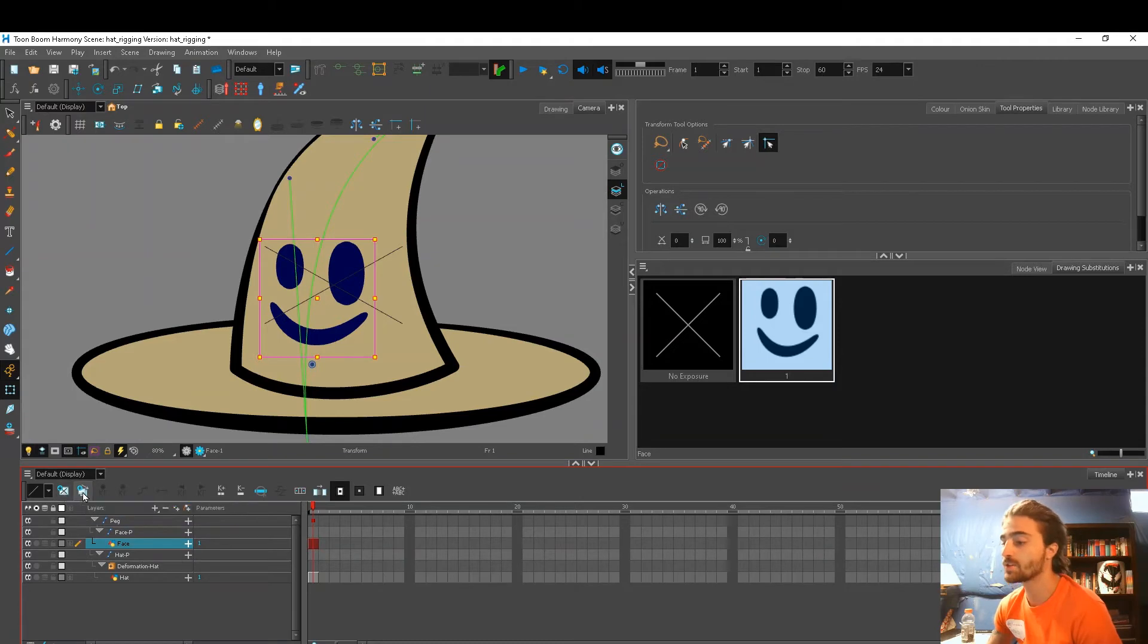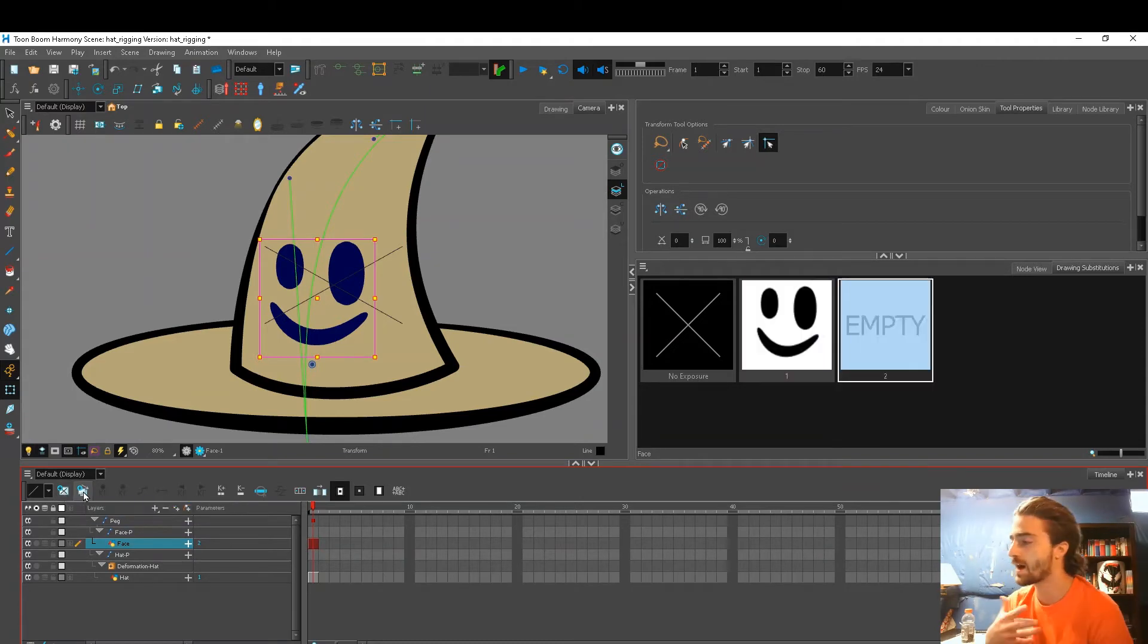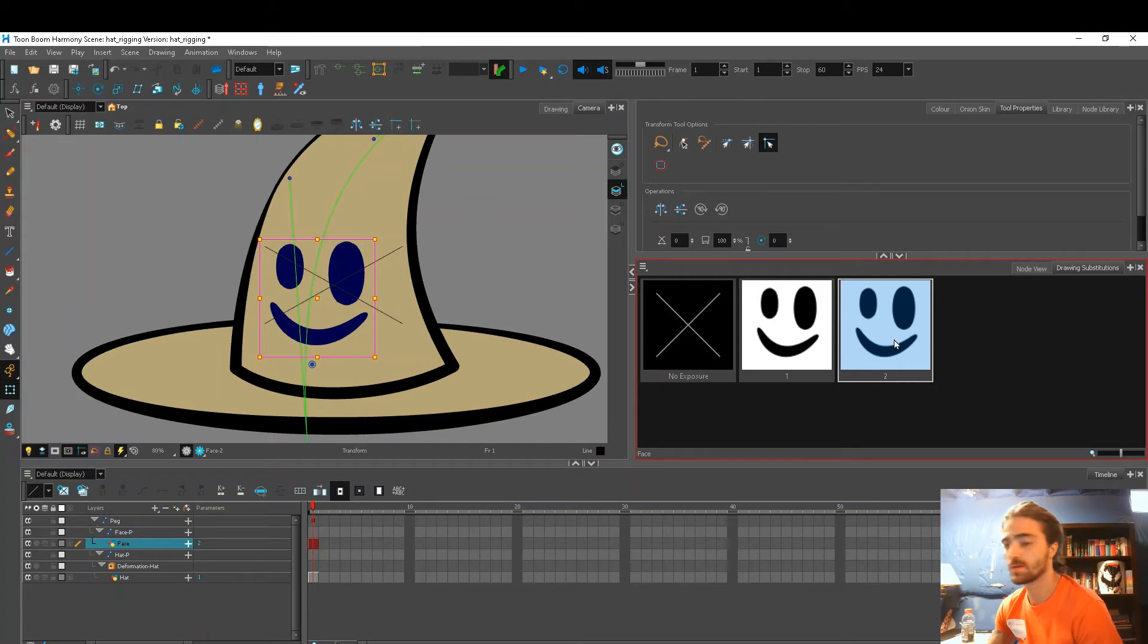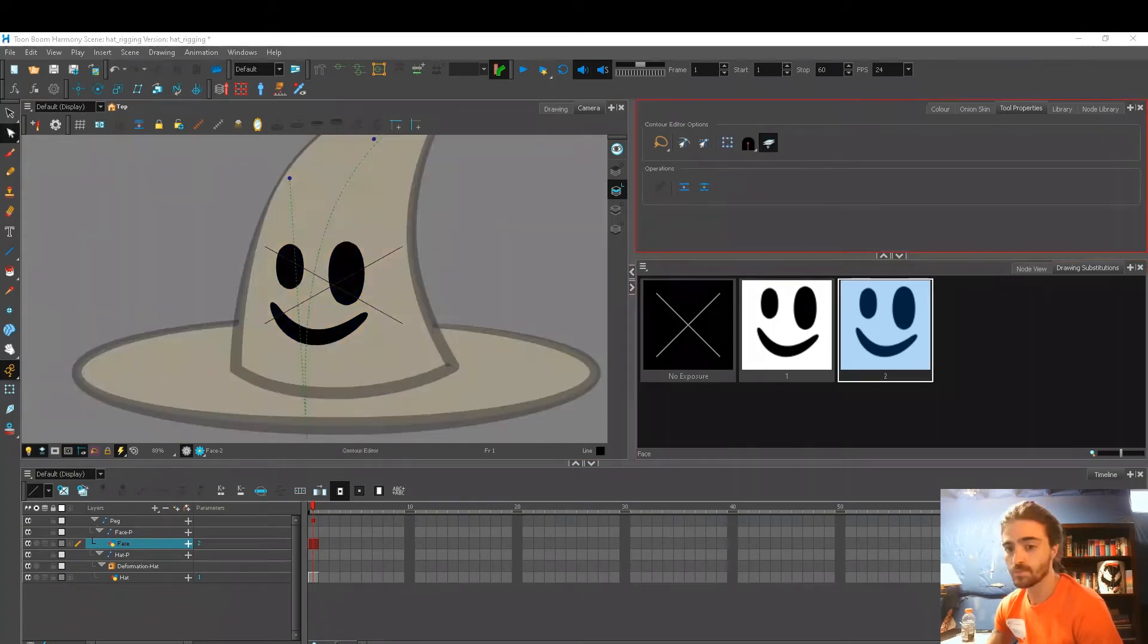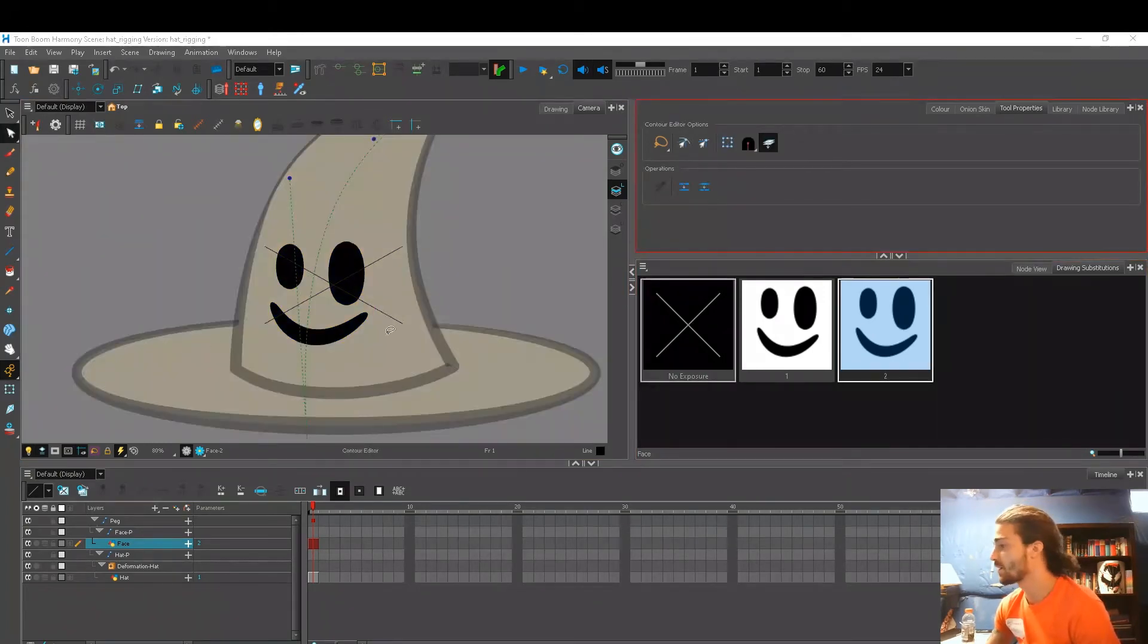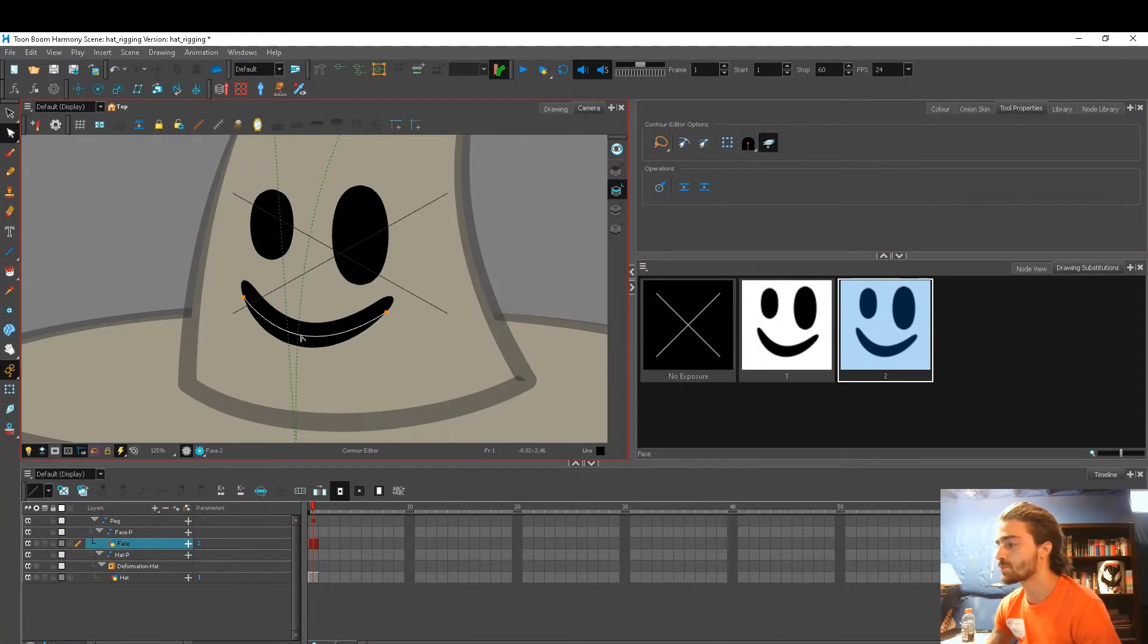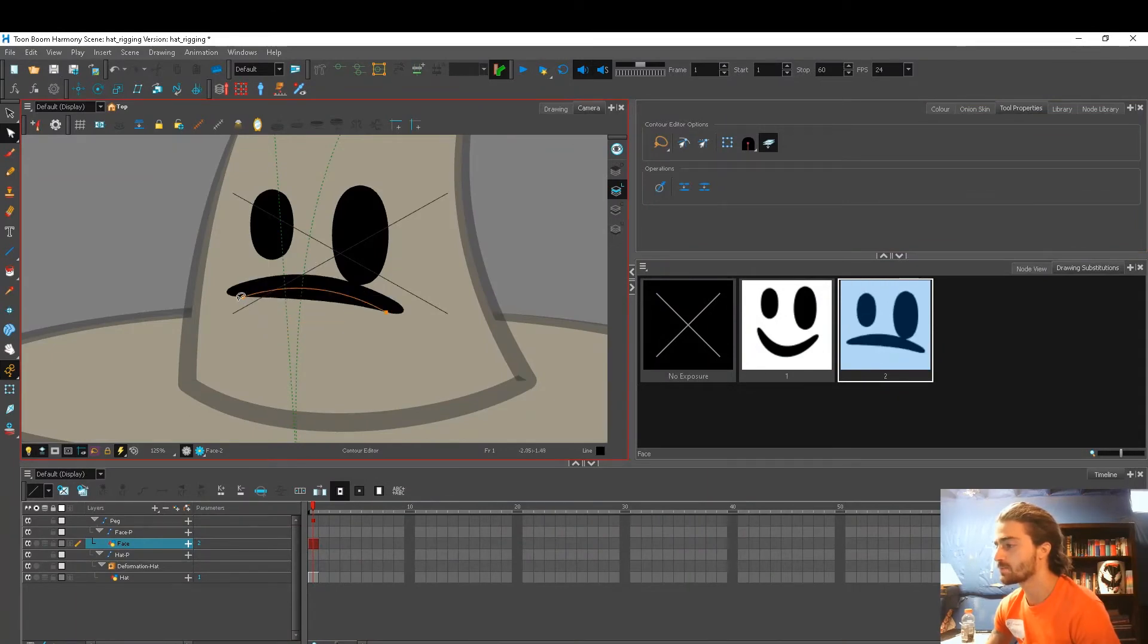I'm going to duplicate this because I want the eyes to be the same, and see how another drawing substitution popped up. So now with my contour editor, I'm going to go in and change this expression to a sad face.